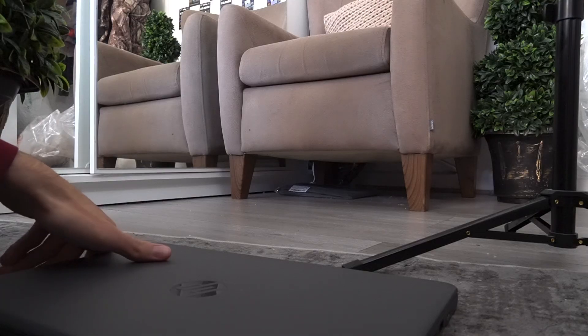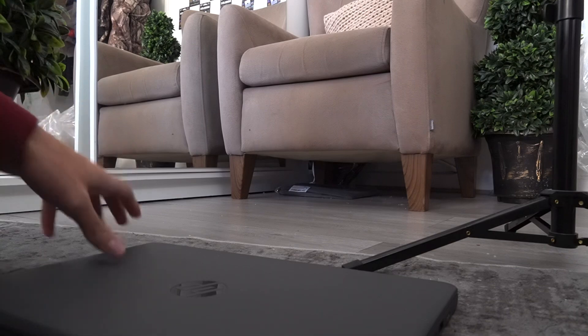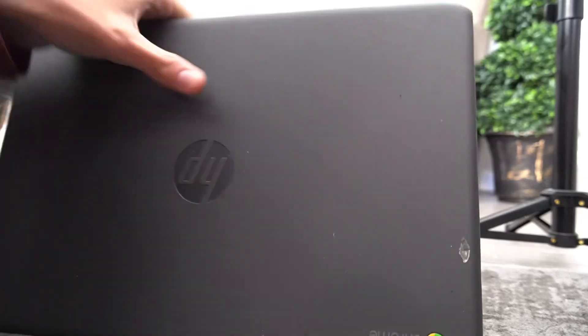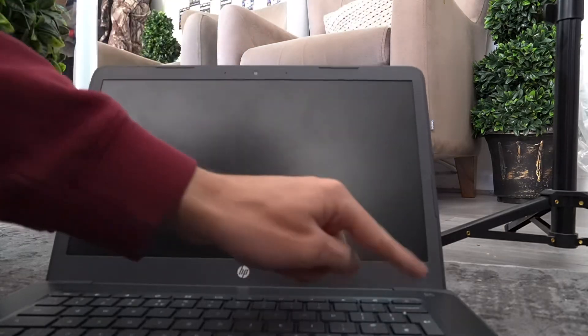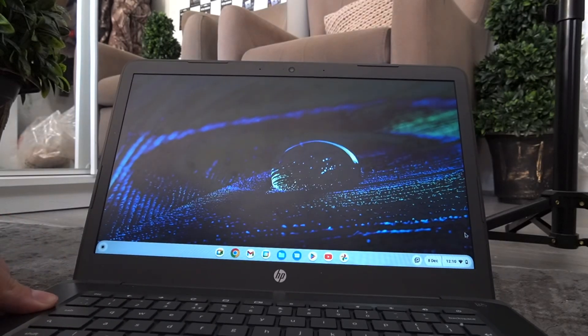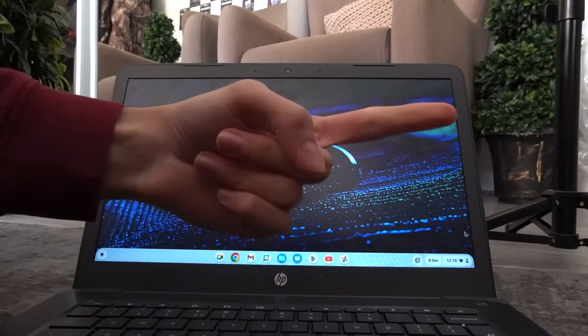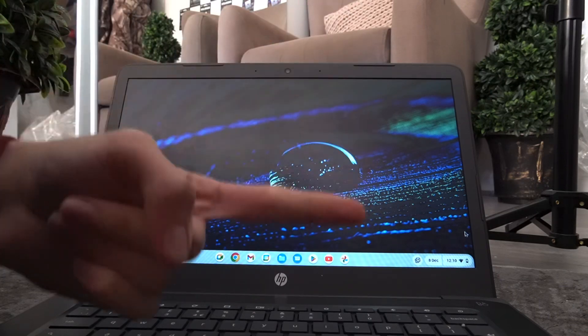Starting with step number one: as you can see, this is the Chromebook I'm going to be using. Simply get your Chromebook, go ahead and turn it on. It's going to take a few seconds to load. Once it's loaded up we can carry on. There are only a few steps left from here, so don't worry — you'll complete this entire tutorial.